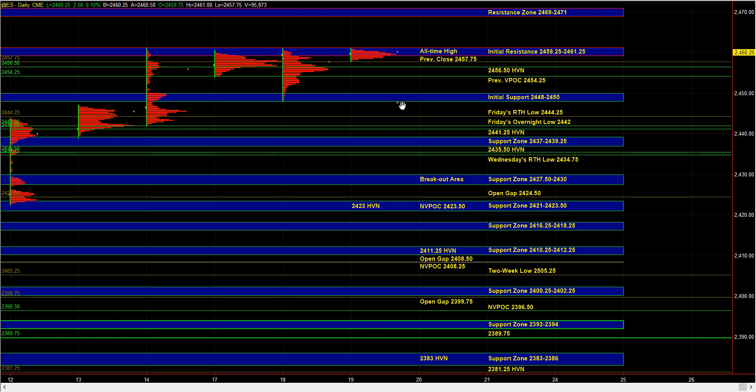If the market is going to head higher, then ideally you want to see it holding near the highs or at the very minimum holding above the 56.5 HVN. If you see the market slice back down through 56.5, then it would lower the odds of a continuation move higher. So in that case, we might even end up going down into the 48 to 50 initial support zone.